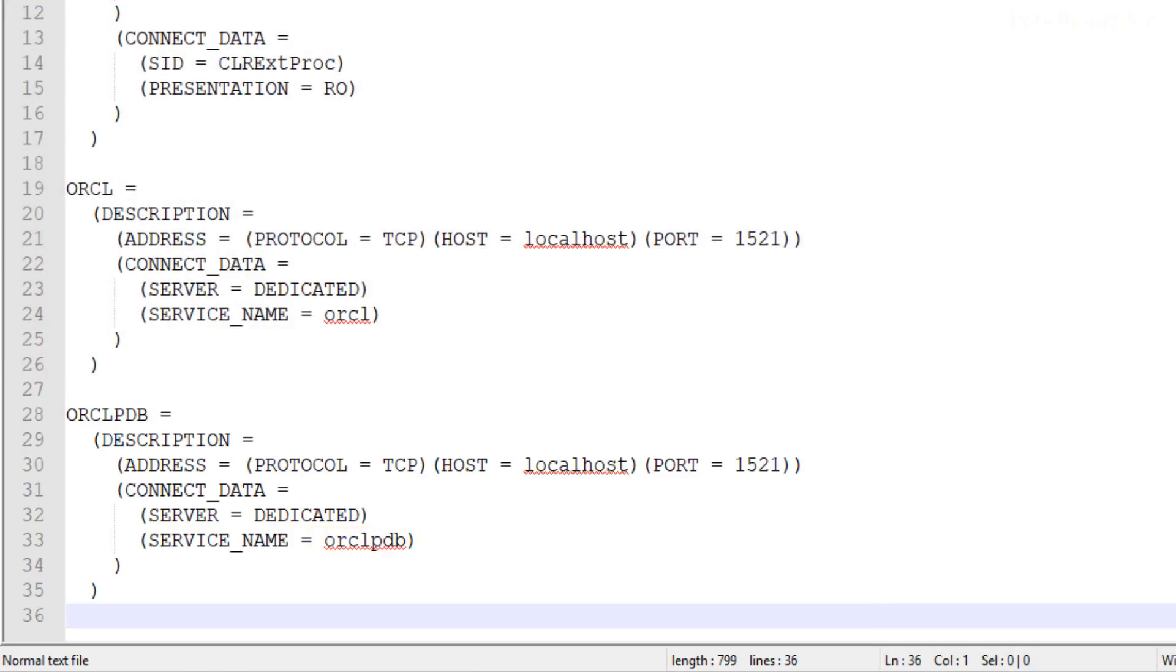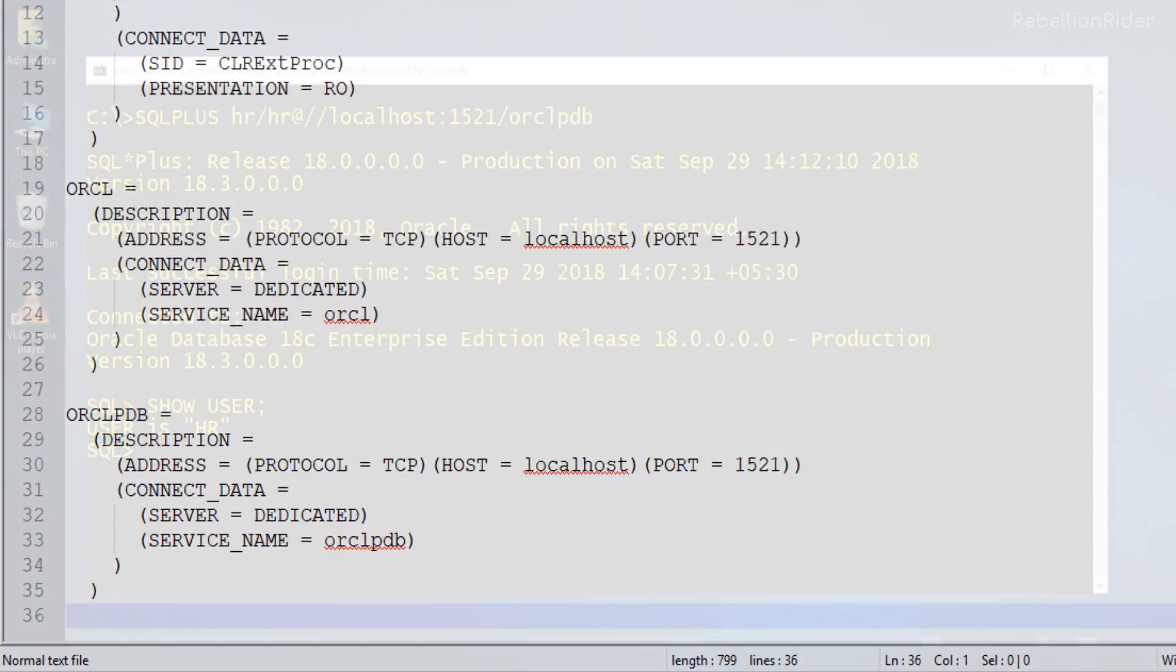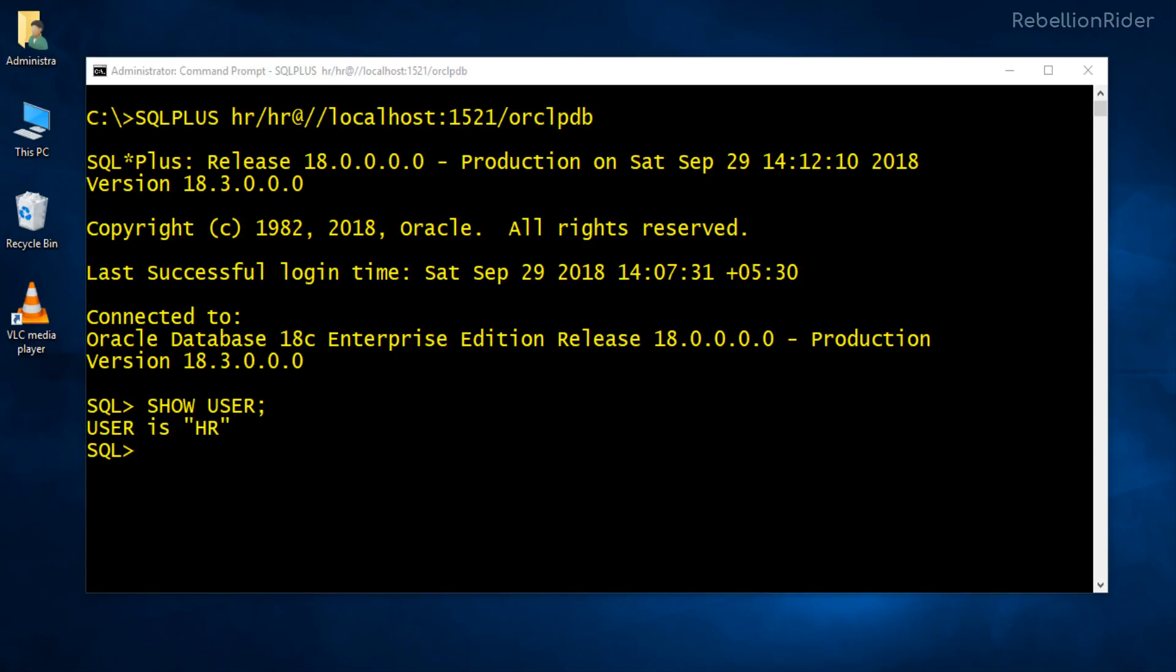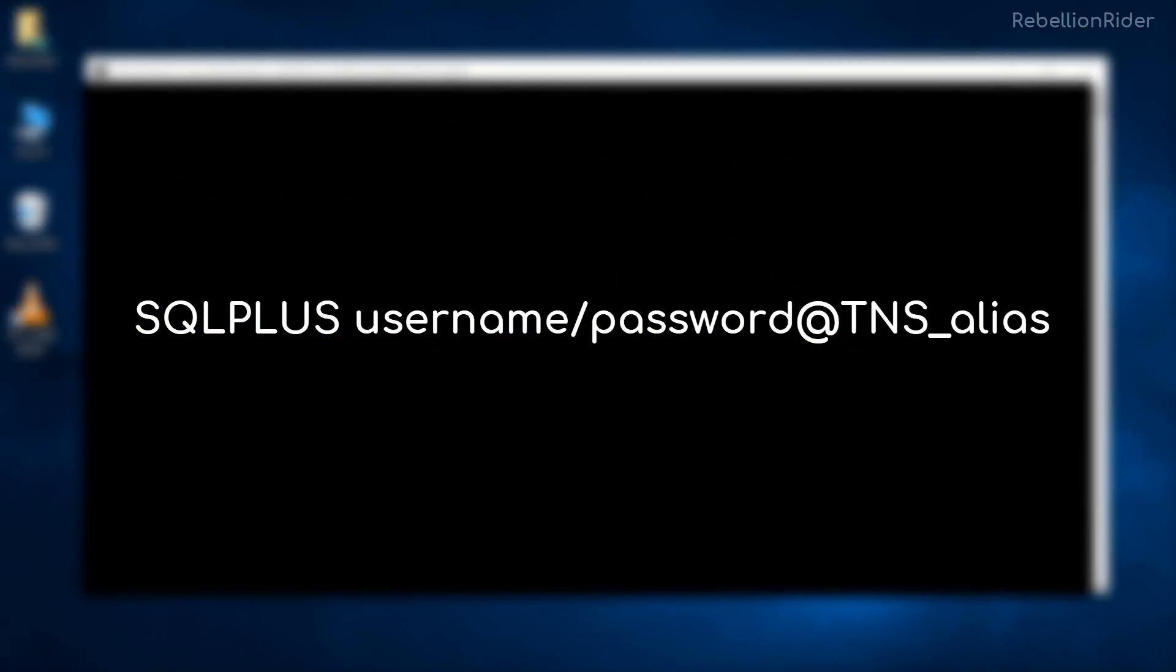Now let's come back to our command prompt and see how we can use this TNS entry for connecting to our database. Before we start writing the connection string let me quickly show you the syntax. Here we are. Connection string will again start with the keyword SQL plus followed by the username and the password both separated by a forward slash. Then we have at the rate sign followed by the TNS alias. Hope the syntax is clear to you.